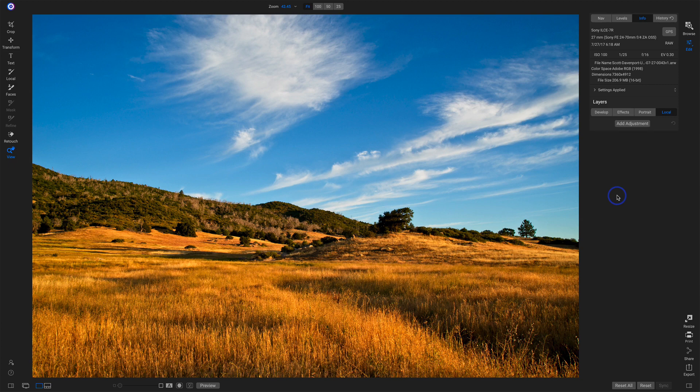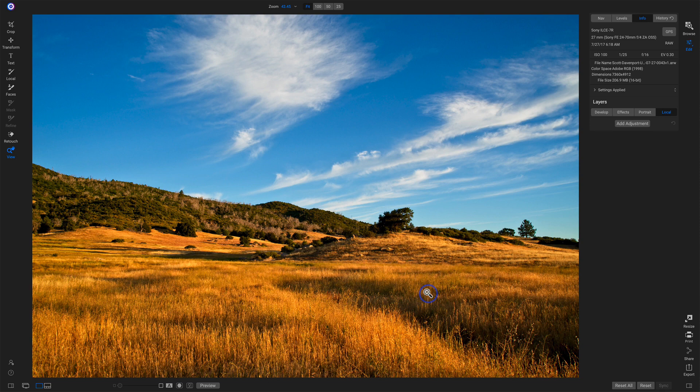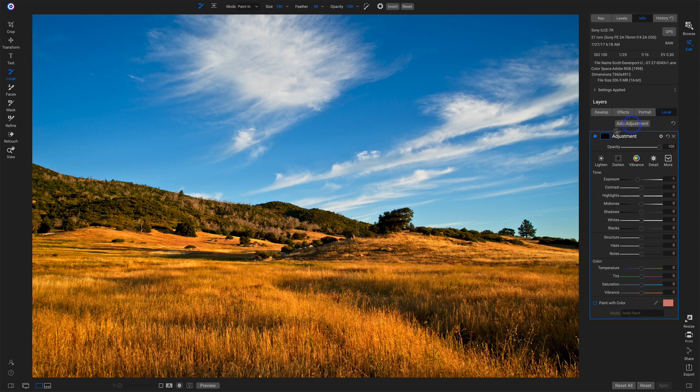So here I've got this scene, and I'm just about finished with it. I want to do a little dodging and burning on this area down in here. So I'd normally go into my locals, add an adjustment,